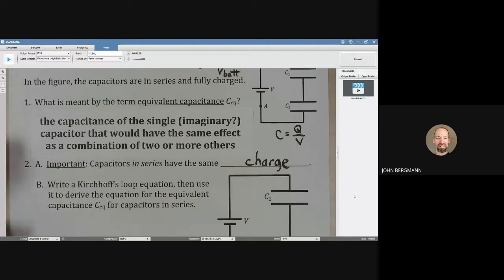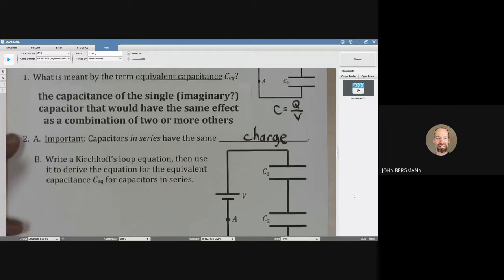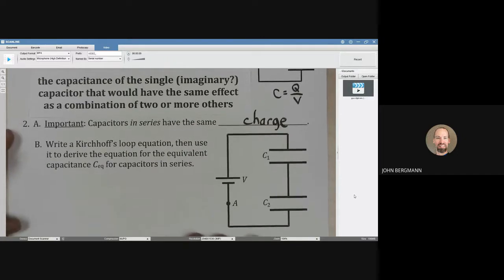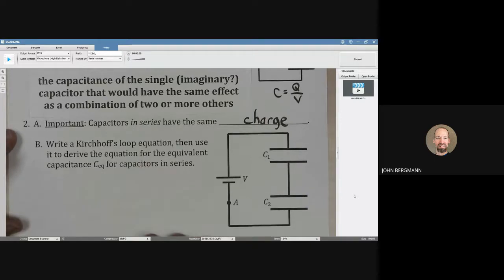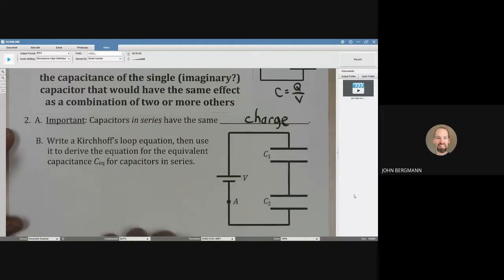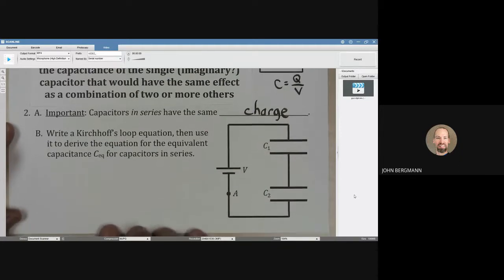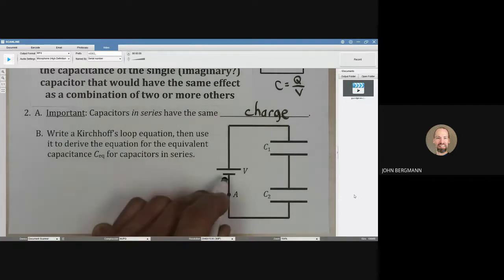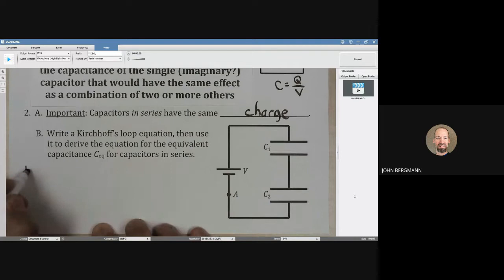Let's write a Kirchhoff's loop equation for this circuit, and then use that to derive the equation for the equivalent capacitance for capacitors in series. We're going to start here at point A and go clockwise around the circuit. We're going through the battery from negative to positive terminal, so that's going to be plus V.